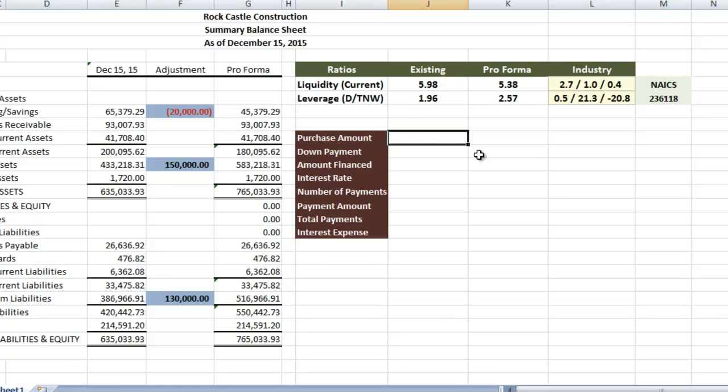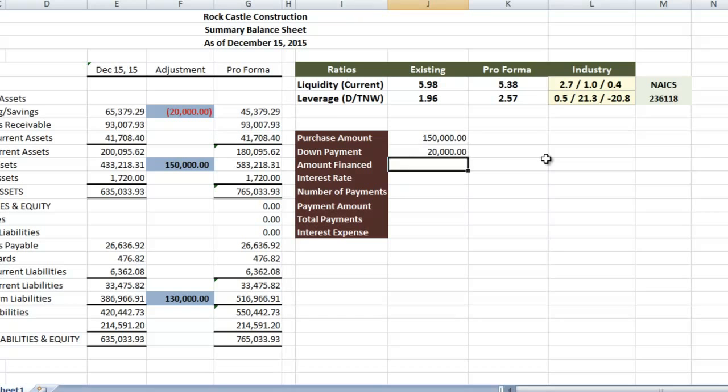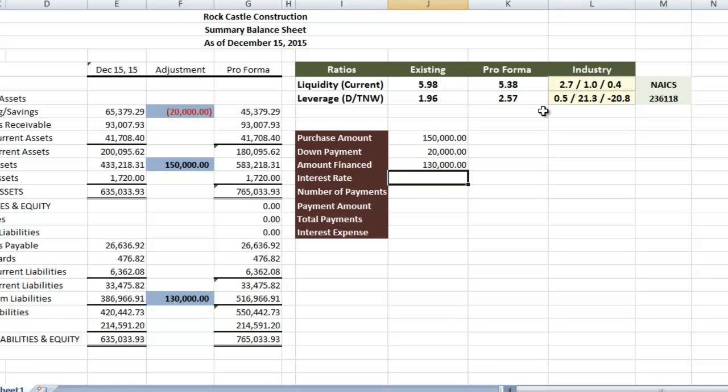So, for this example, I'll just use the adjustment column that we already have, the loan we have in there. For purchase amount, we'll put in the asset value, which is $150,000. The down payment we already have in there is $20,000. The amount finance is going to be the difference between the two, so purchase amount minus the down payment.